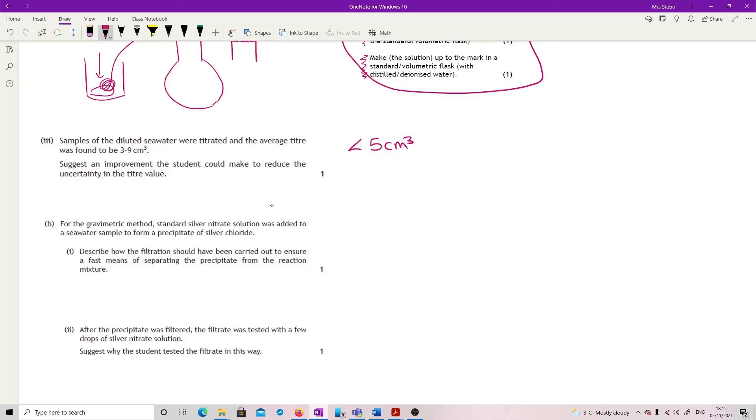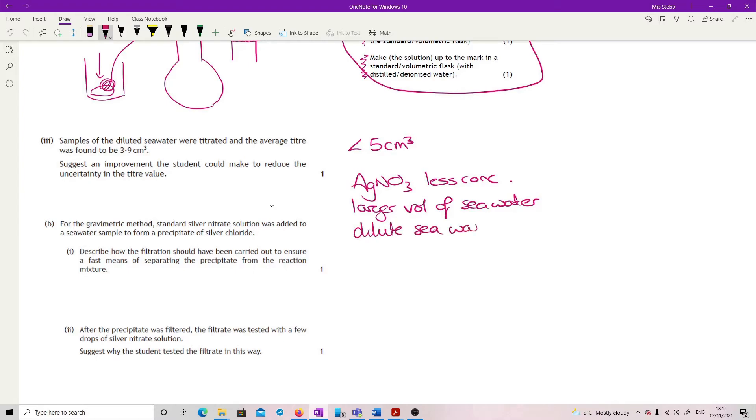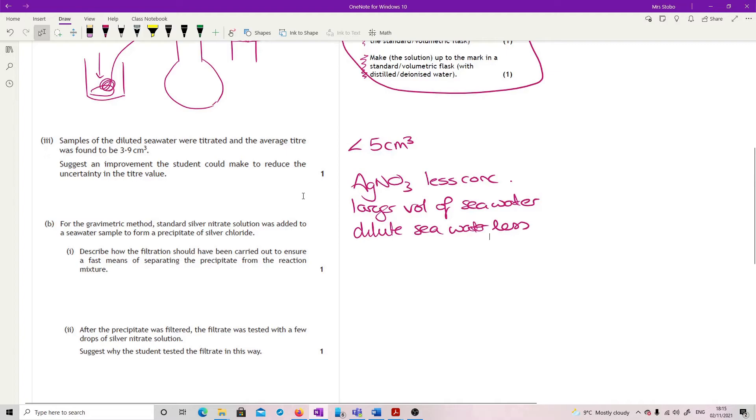So what you need to do is try and get this a bit bigger than five centimeters cubed. There's lots of ways around you could do it. But in this case, all we want to do is basically make the silver nitrate less concentrated. So we can dilute that or we could go for a larger volume of the seawater. That would work or we could dilute this less. So all of that would give you a way to make this a larger sample size.